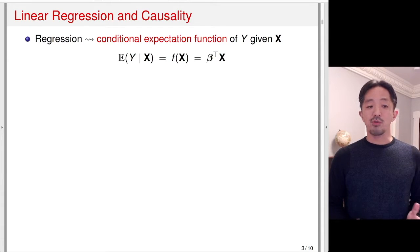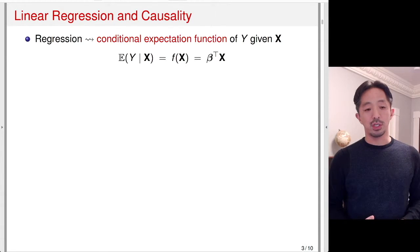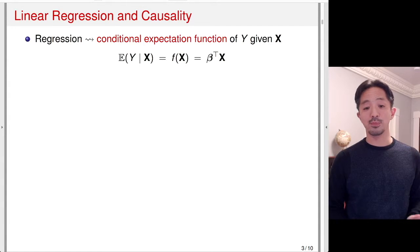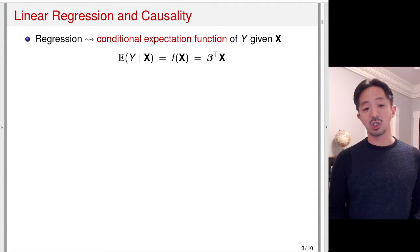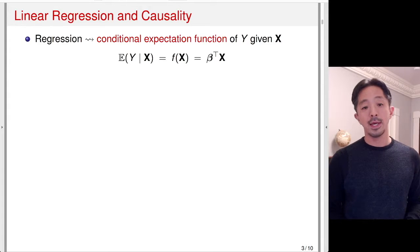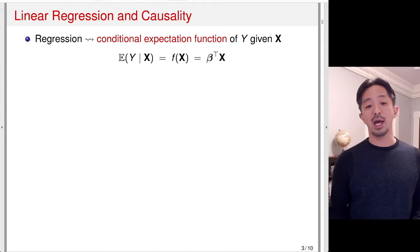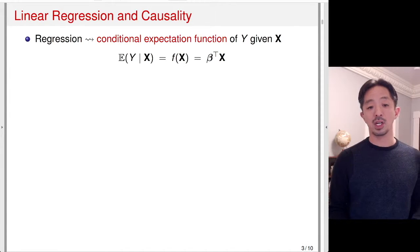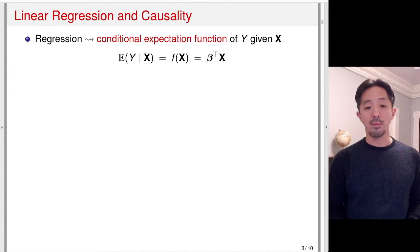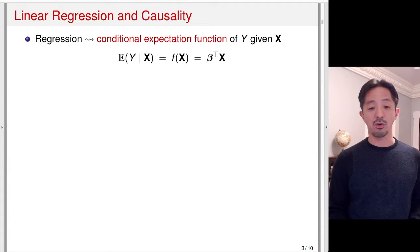Remember that regression is a tool to estimate the conditional expectation function of the response outcome variable y given a set of predictors x. So it's a conditional expectation of y given x, which I write as a function f of x. In linear regression, we assume that f of x is linear in x, so we have beta times x, where beta is a vector of coefficients.